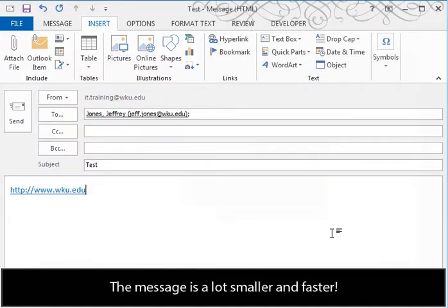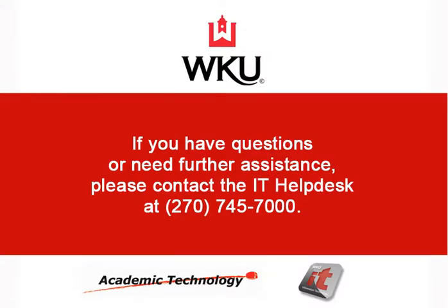The message is a lot smaller and faster. Thank you. This tutorial was developed by the Information Technology Division of Western Kentucky University.